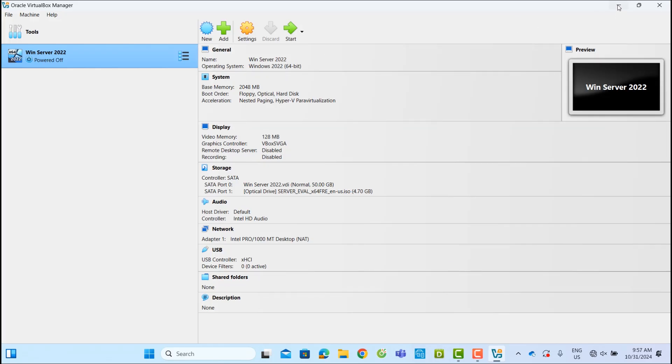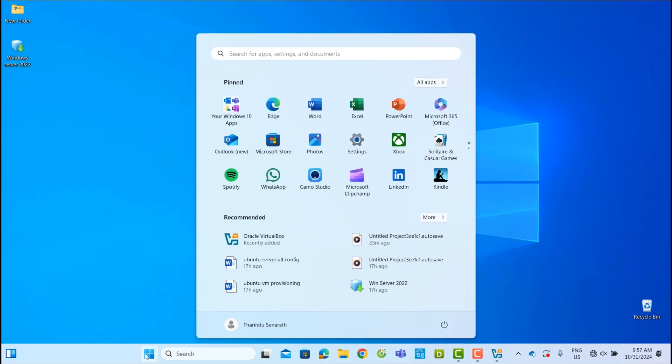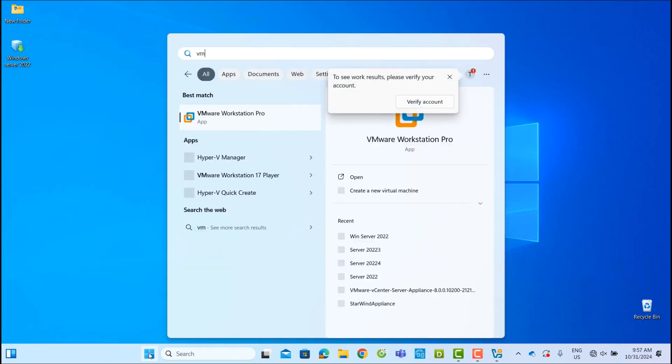Now that it's done, you can see the Windows Server 2022.ova file saved on the desktop. Now, let's open this file in VMware Workstation Pro.